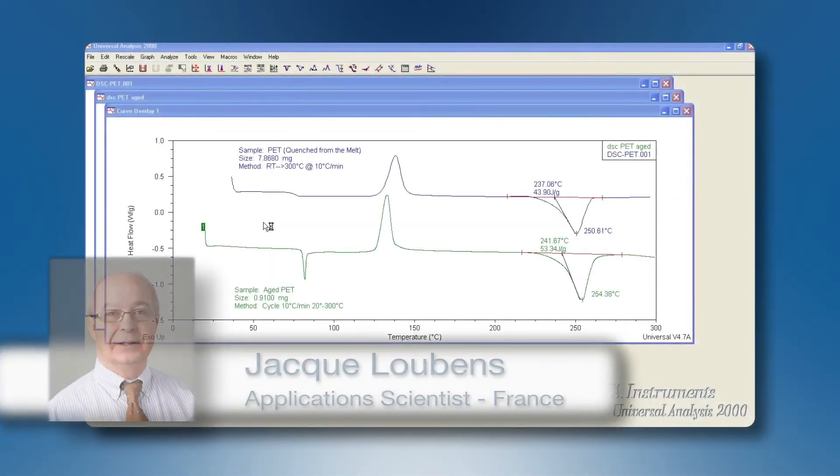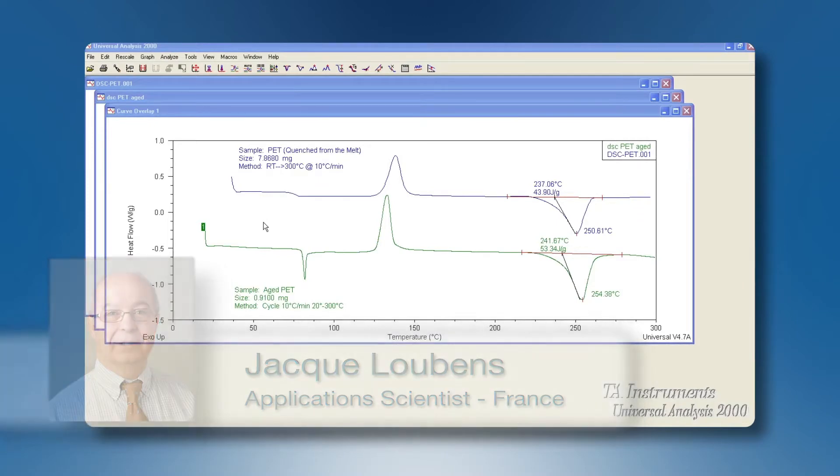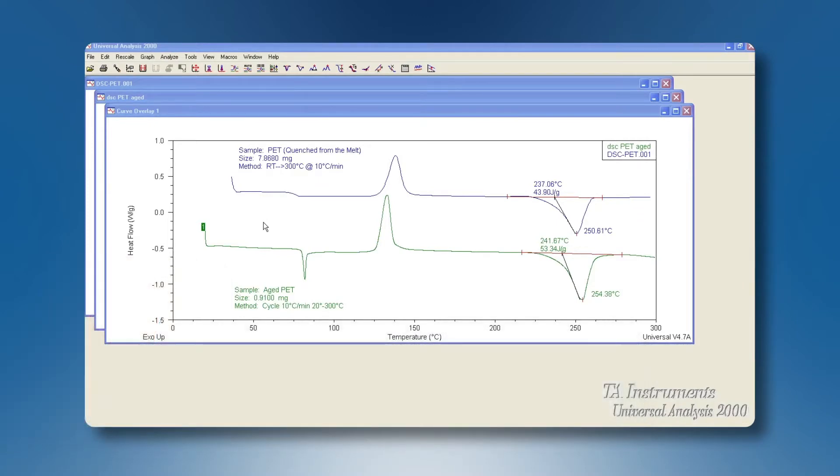In this tech tip we'll explain how to generate a custom report from Universal Analysis Data. Universal Analysis will for instance show here a 2DSC file with an overlay plot.